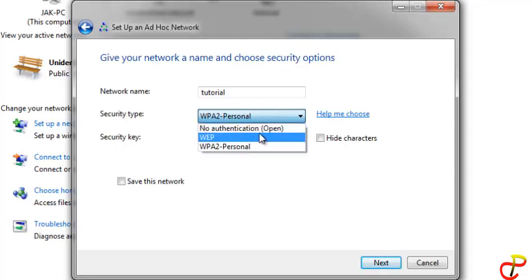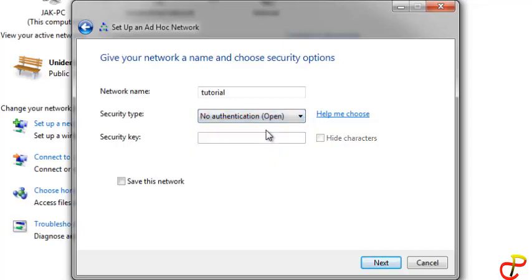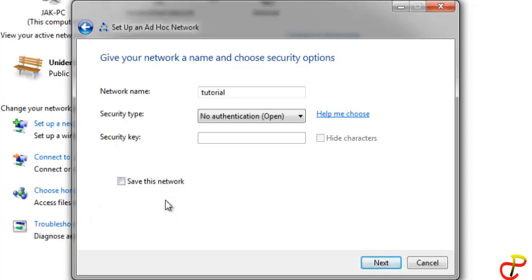For the purpose of this tutorial, I will use no authentication. When that is done, you have this option: 'Save this network'.